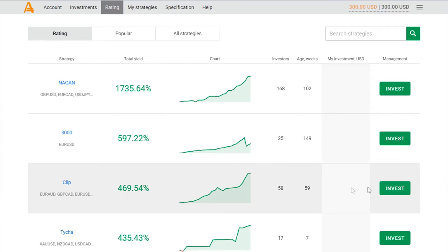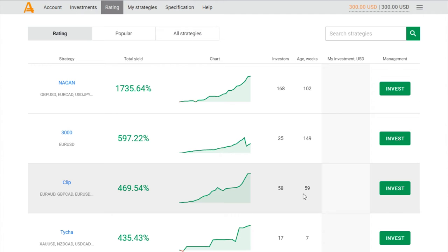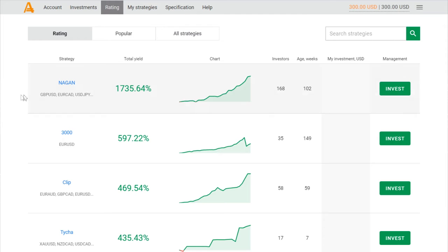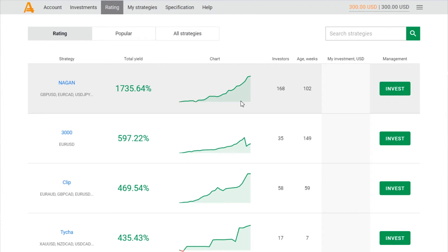We will review other strategies on the channel very soon, so subscribe to the channel, don't miss new reviews. But today I'm going to invest my first $100, and of course it will be the gun strategy. I will not repeat all the reviews, so you can check it as I said before.